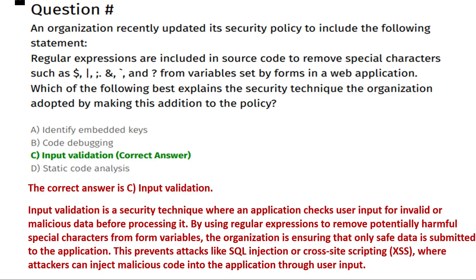The correct answer is option C, input validation. Input validation is a security technique where an application checks user input for invalid or malicious data before processing it. By using regular expressions to remove potentially harmful special characters from variables, the organization ensures only safe data is submitted, preventing attacks like SQL injection or cross-site scripting.